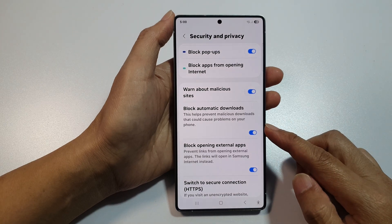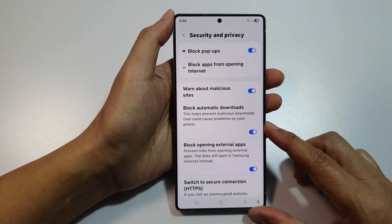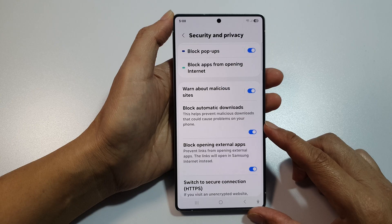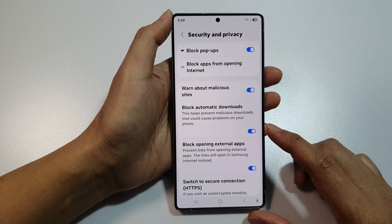How to turn on or turn off block automatic downloads on the Samsung Galaxy S25, S25 Plus, or the S25 Ultra.